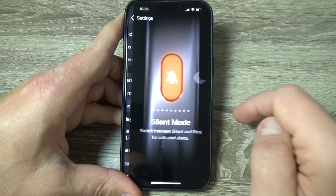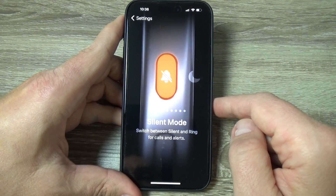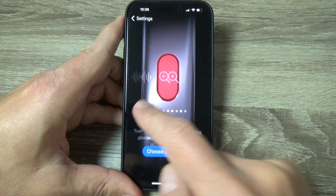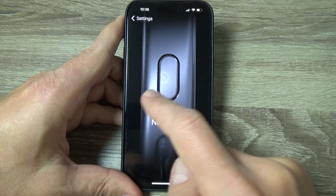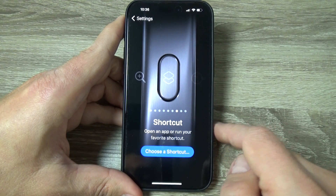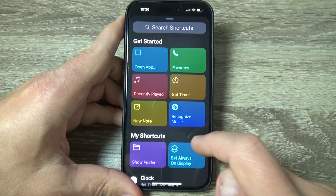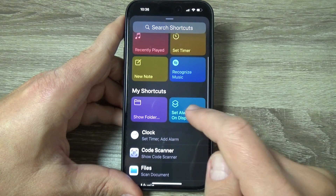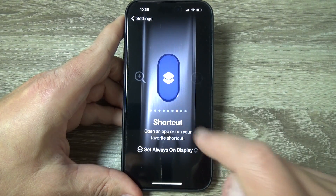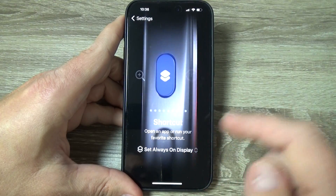Now let's go to Settings and go to Action Button. It's currently set on Silent — swipe to the right and find Shortcut. Now choose a shortcut and select Set Always On Display. That's all.